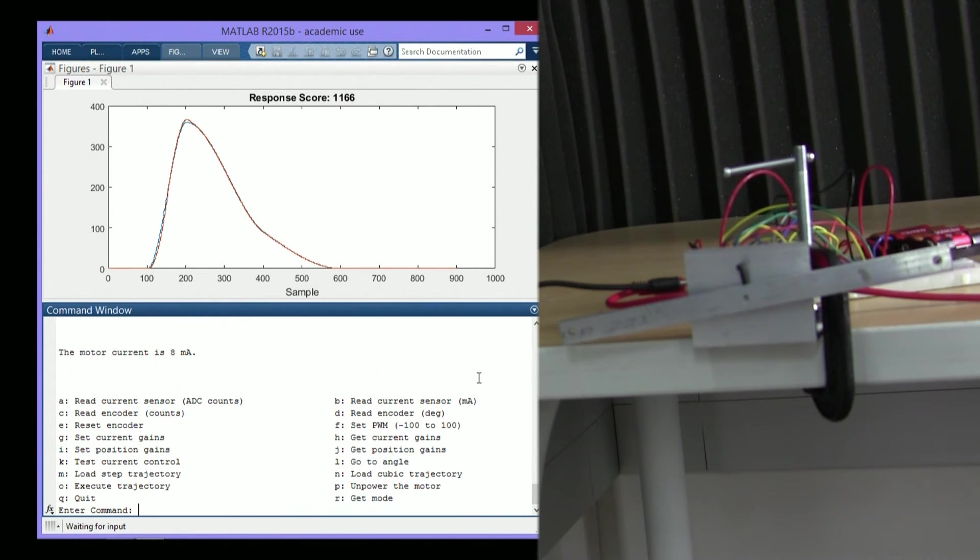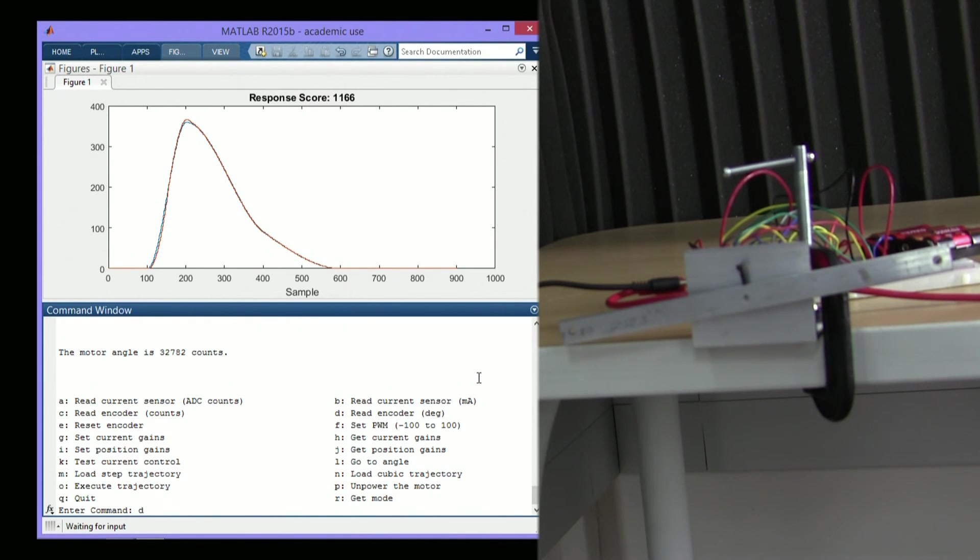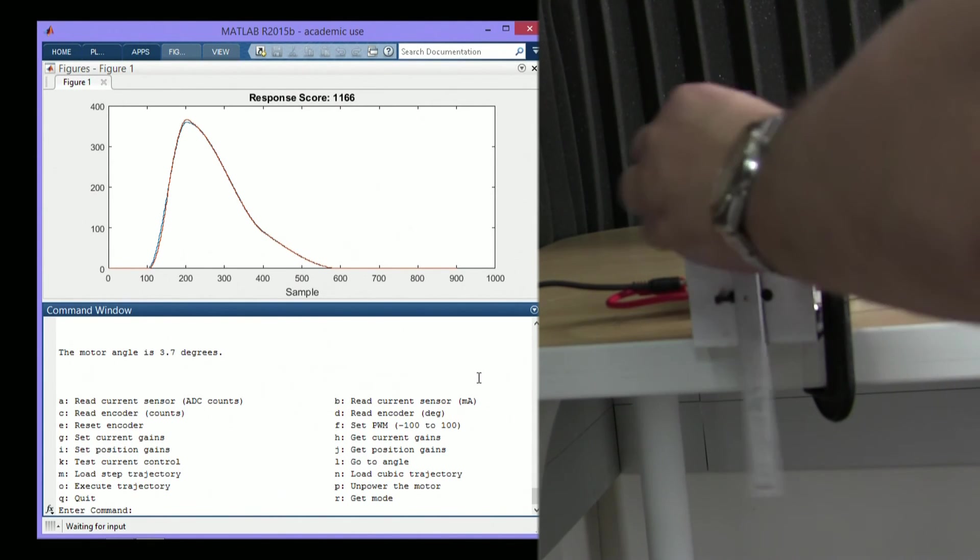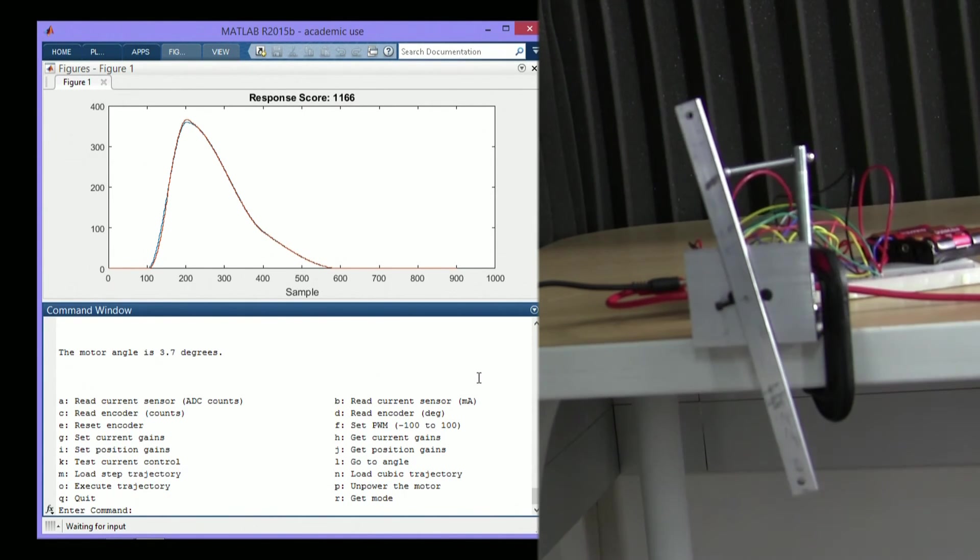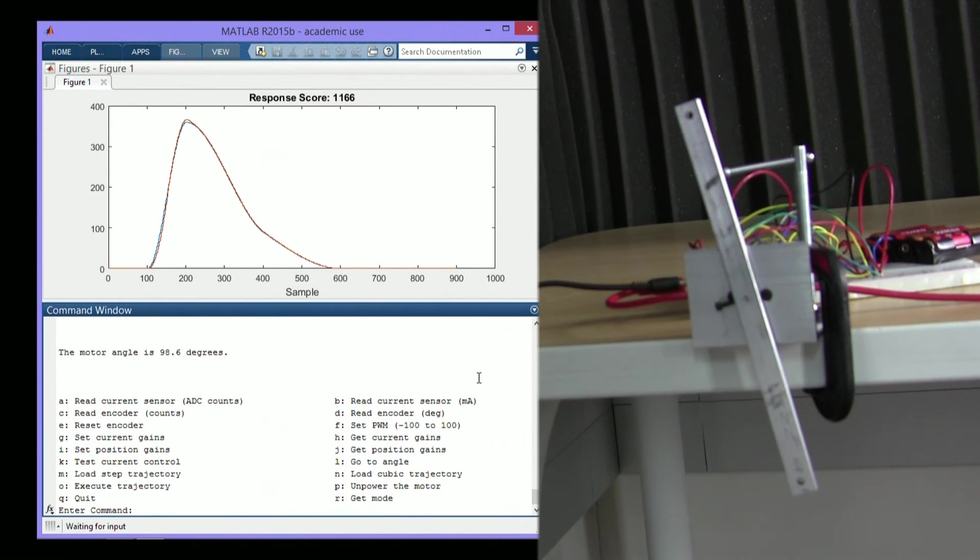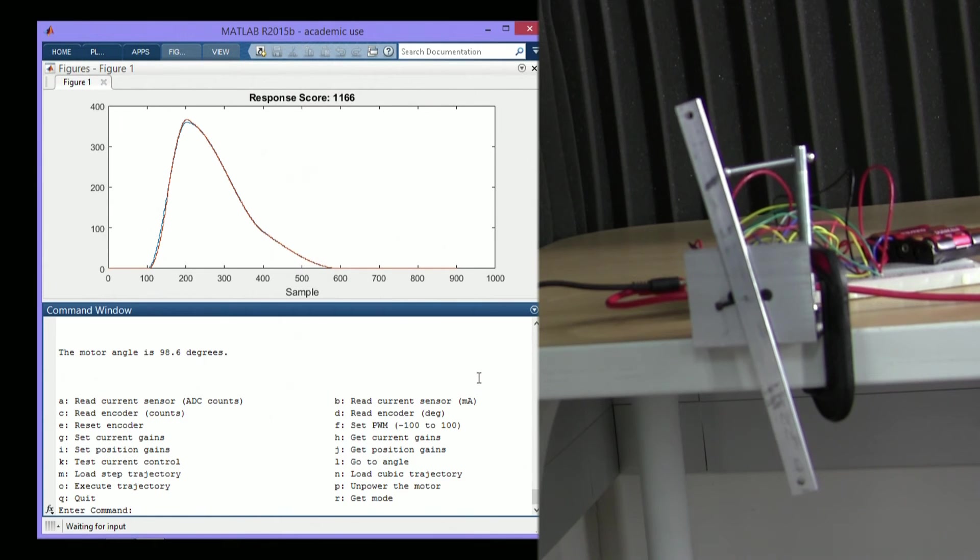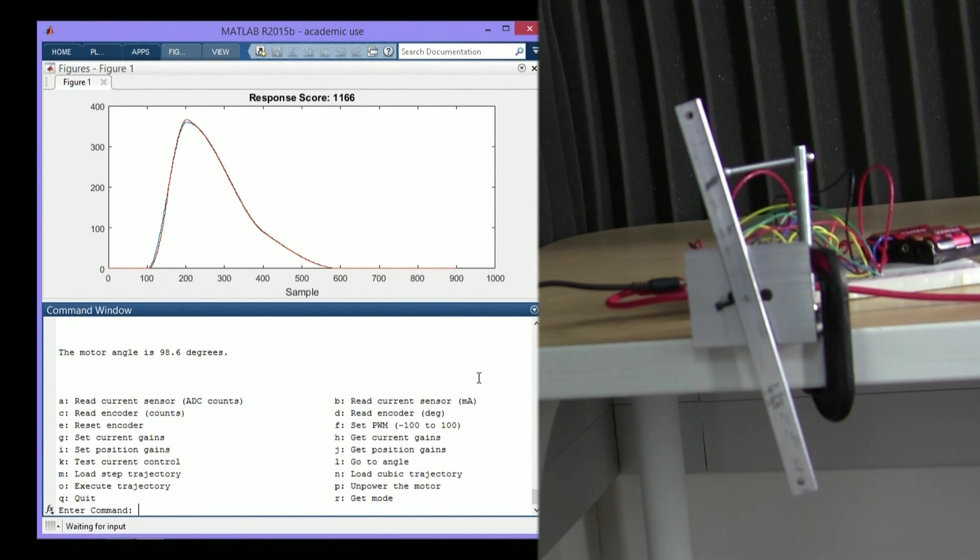We can also read the encoder directly in counts or in degrees. And see, if we spin the motor, we can notice that the encoder is moved. So by having these features, we can test some of them independently. For example, you don't need to be able to power the motor in order to test the encoder like I just did.